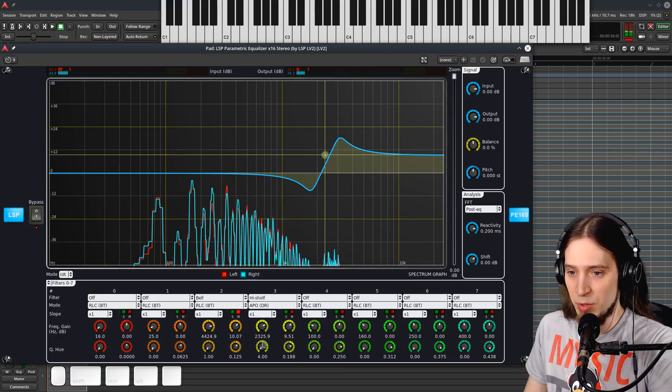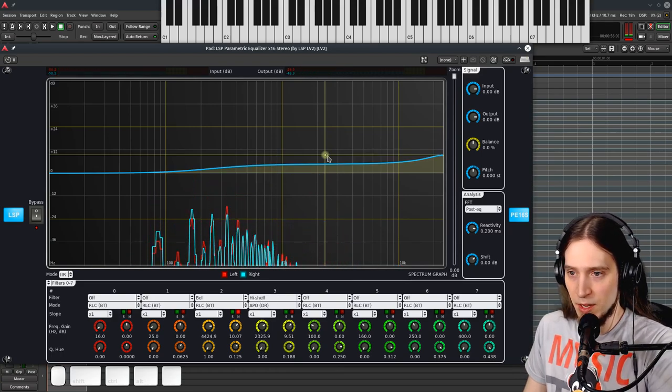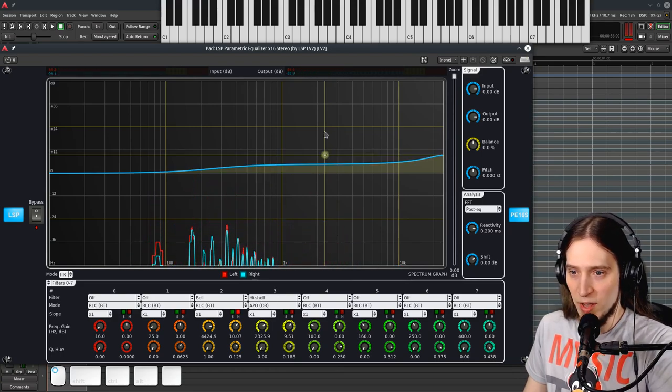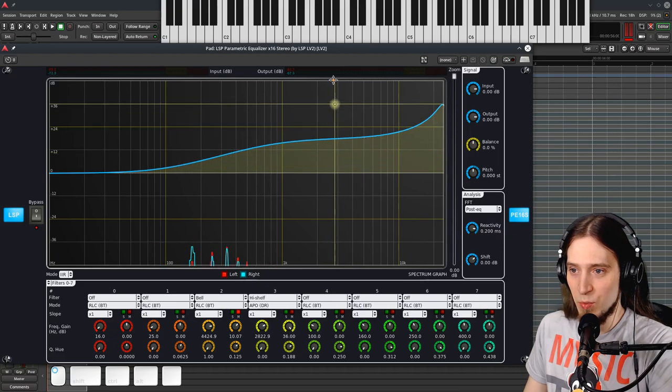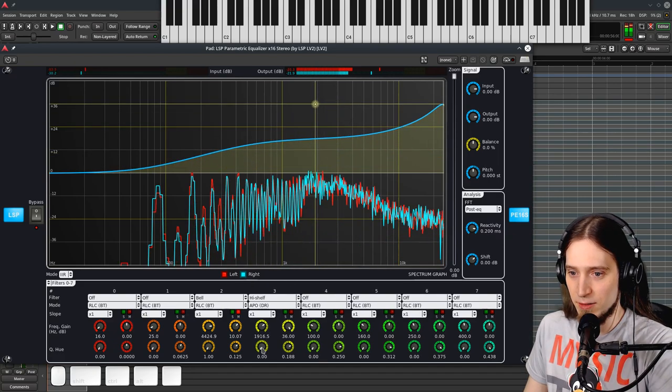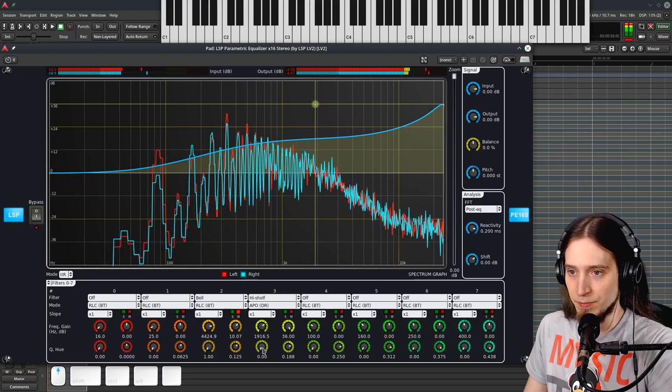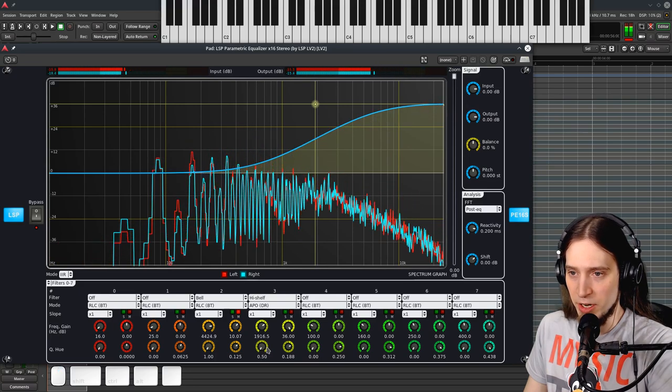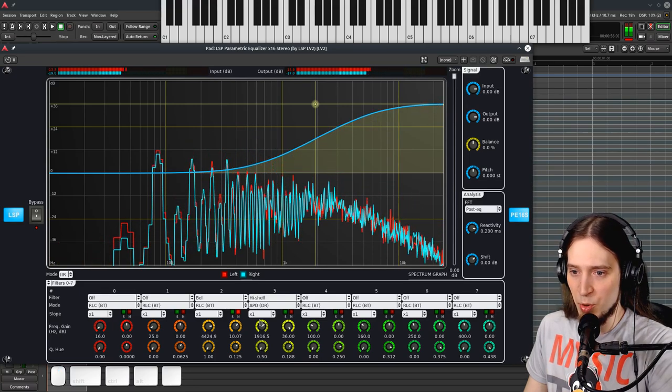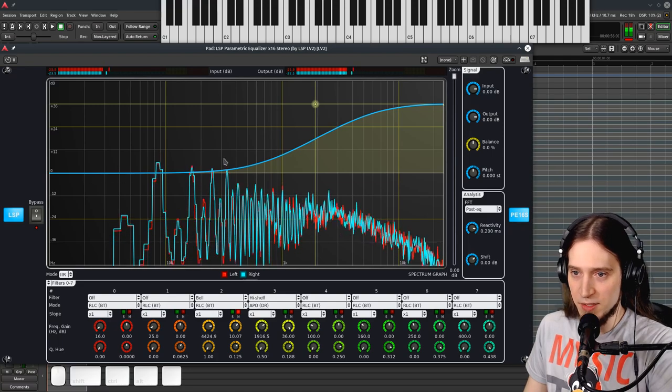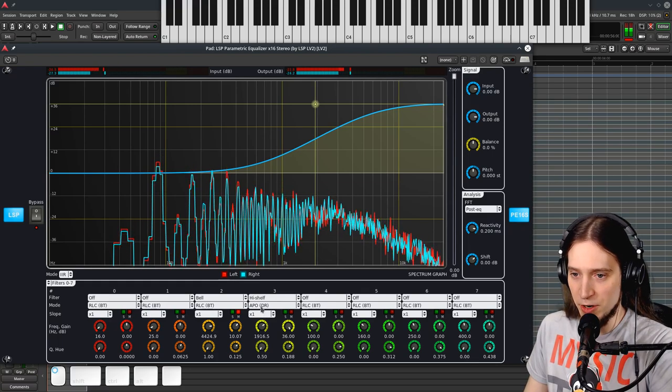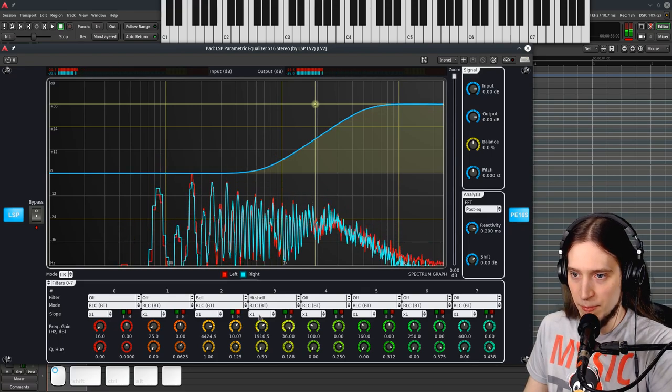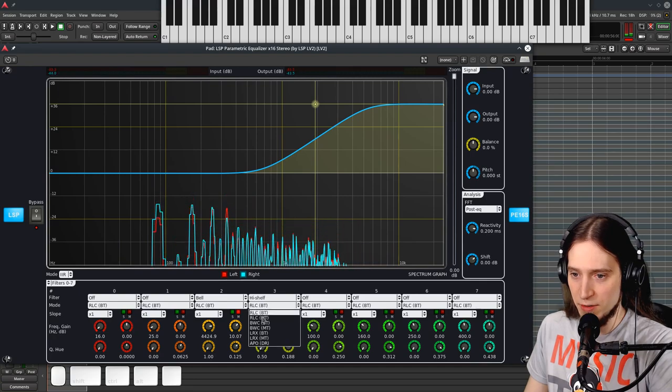And the APO filter. Whoa, at zero Q it's a very interesting curve. Okay, and Q0.5 is like the sigmoid function. It looks familiar. Probably closest to RLC.